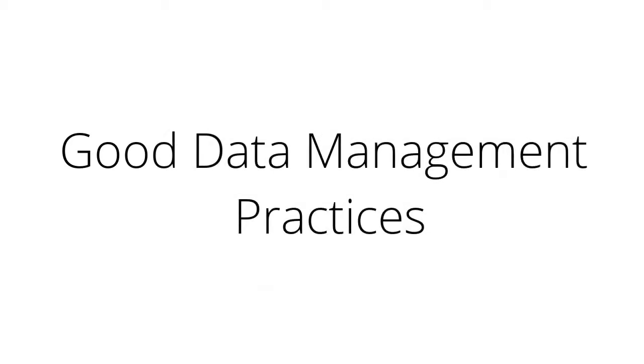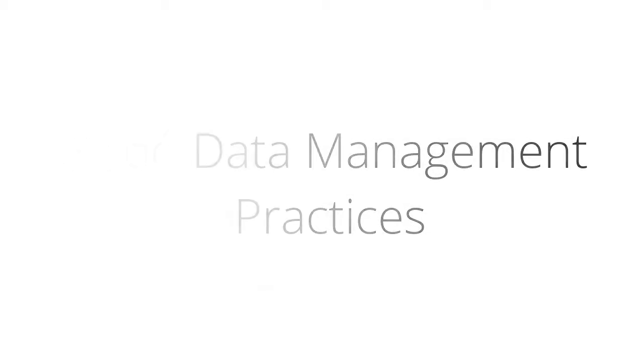Good data management practices also support the principle that all Australia's research outputs should be FAIR, which stands for findable, accessible, interoperable and reusable.